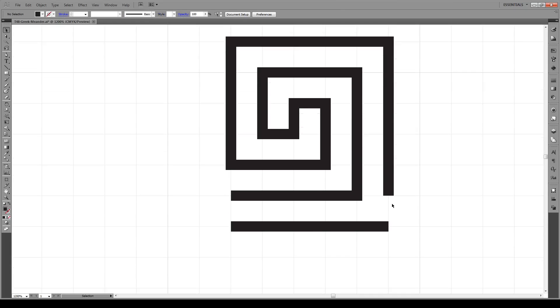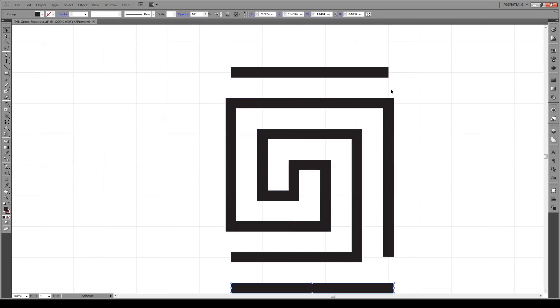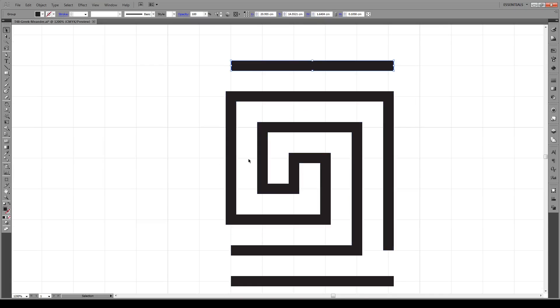After doing that, we select our shape and make sure that it is parallel to this line right here. Like that.